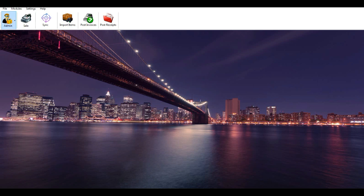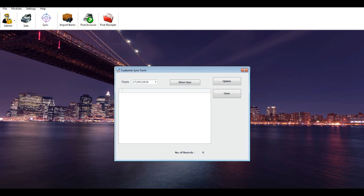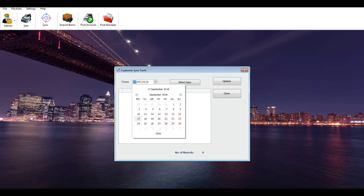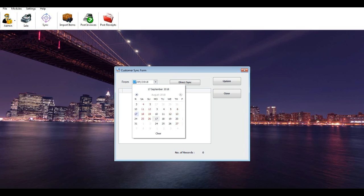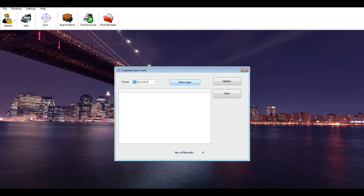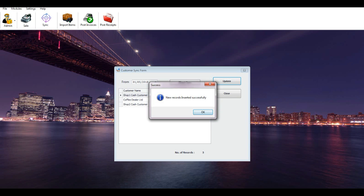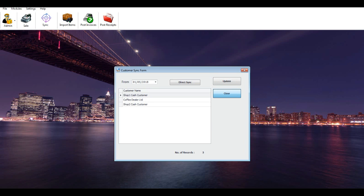Go to the Modules menu, then go to the MyBoss Accounting drop-down list. Click on Sync Customers. You will see a pop-up screen to sync customers from MyBoss accounting. Select the date from which you want to sync customers and click the Direct Sync button. Click the Update button, then click Close to exit the screen.